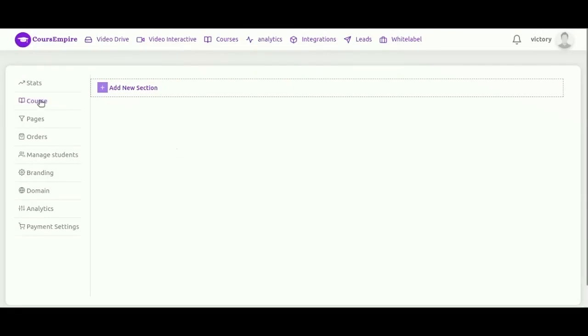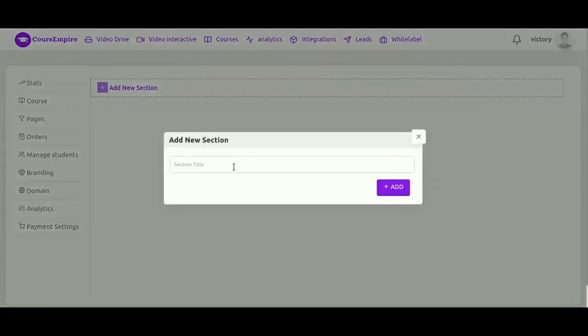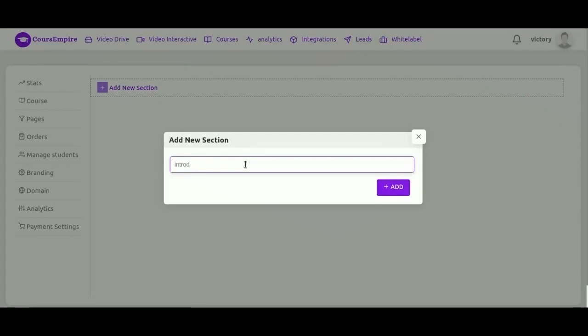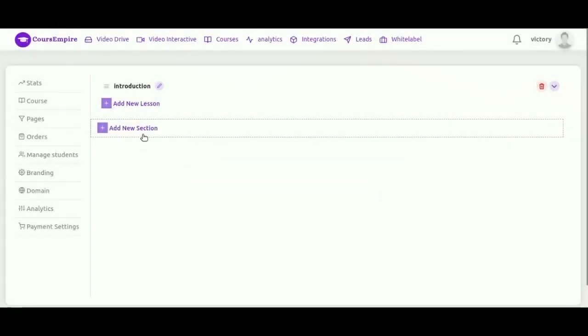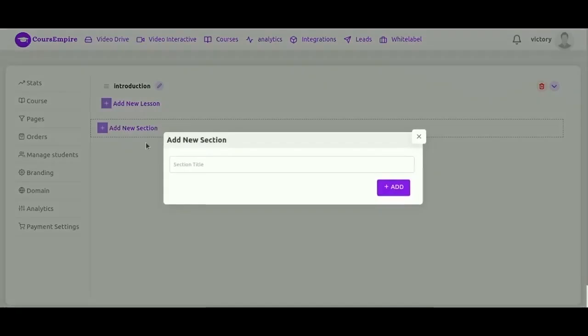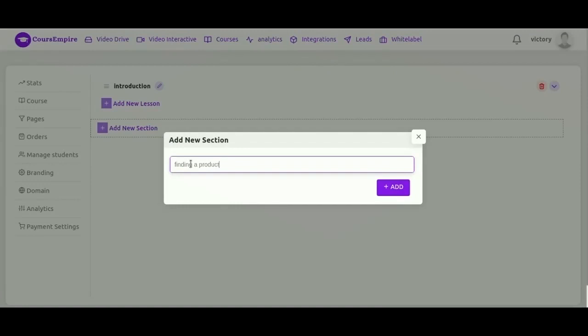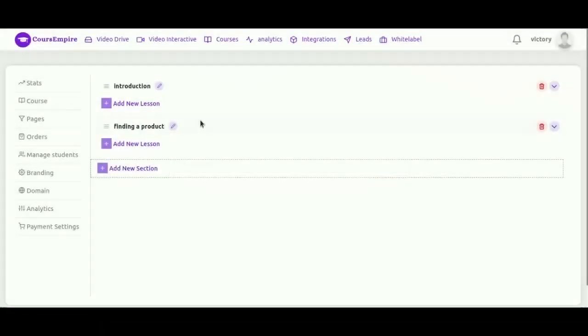So here we are in the main course interface. You're going to want to start over here by clicking course. We're going to create several sections here, we're going to create two sections: first one is introduction, and then finding a product section. So I'll do that real quick. That's my first section. Second one. You can add as many sections as you need.